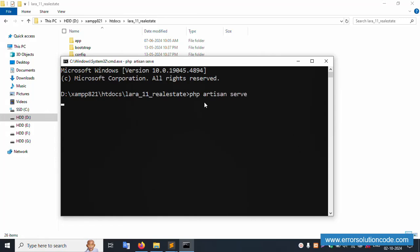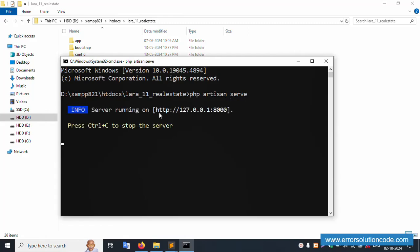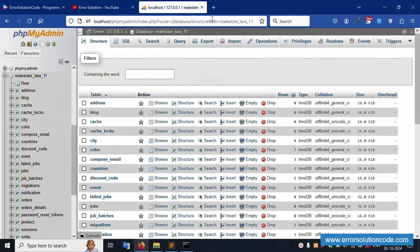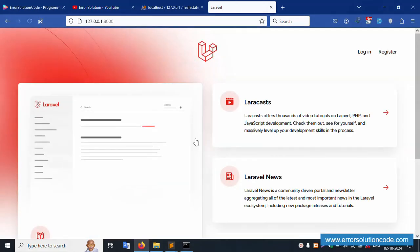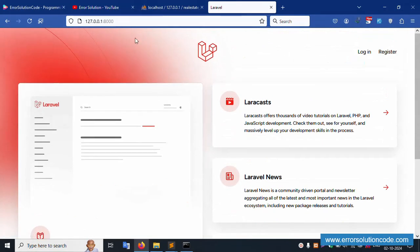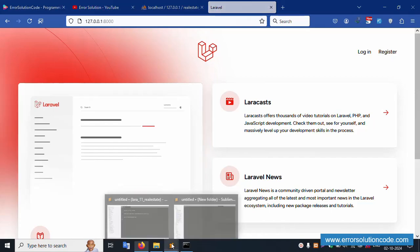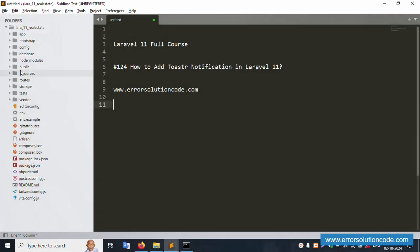PHP artisan serve - enter. Successfully the server is working fine. Copy this URL and paste it in the browser. Successfully running - good working. Now let's create a new URL.